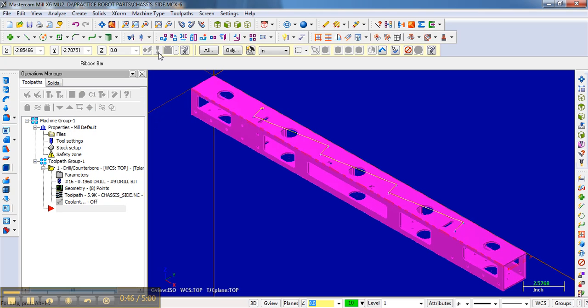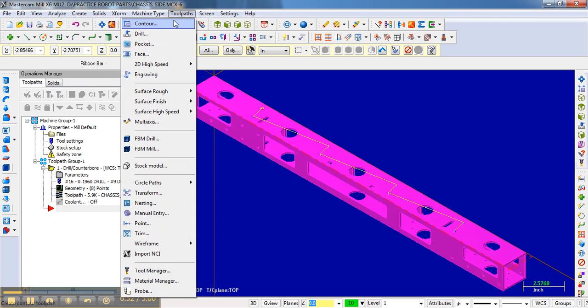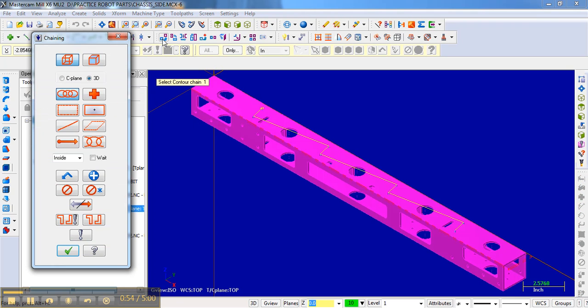And so the first thing that I'm going to do is go to toolpaths and go to contour. And that brings up this dialog box, which is labeled chaining. And chaining is basically selecting different chains. A chain is basically a path that you choose which your bit will follow that contour.